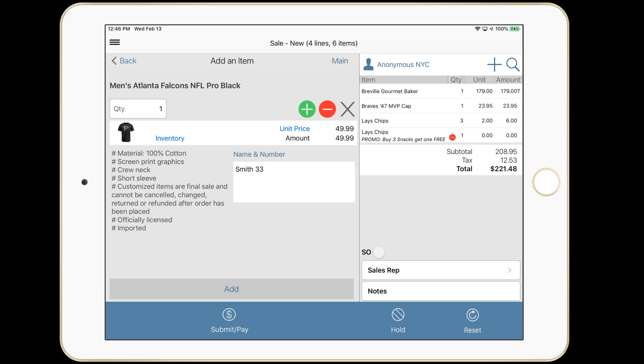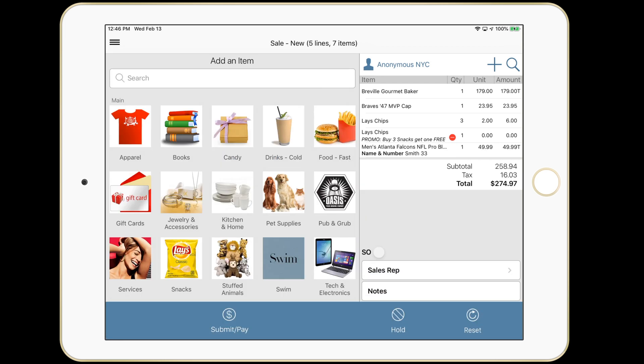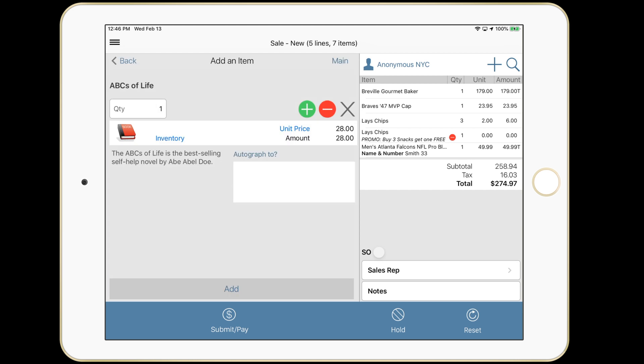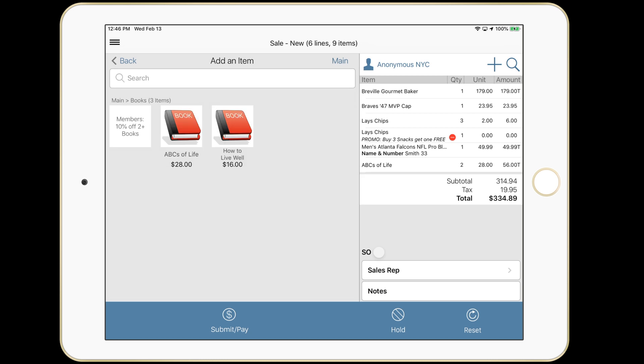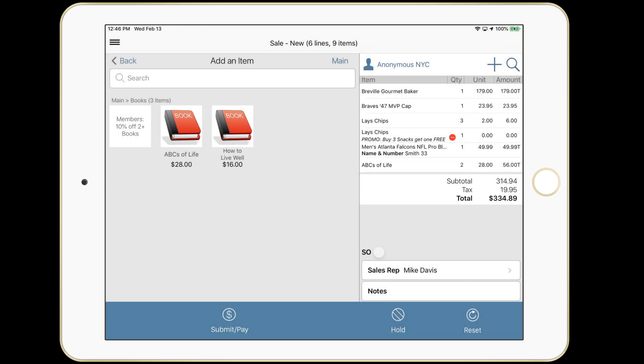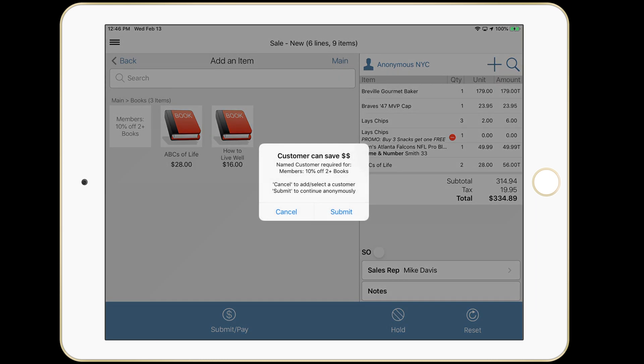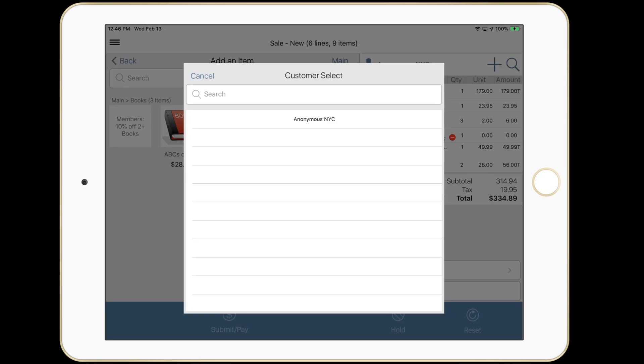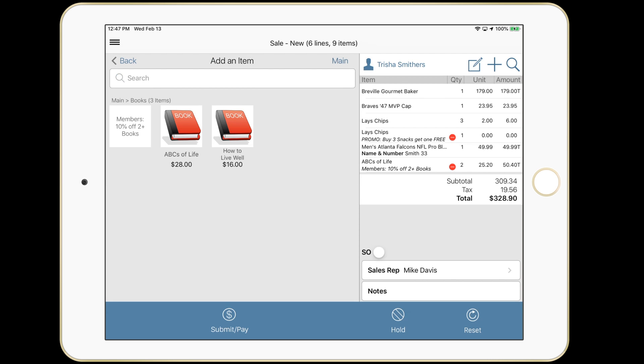Let's take a look at the book category. We can see we have a nested promo in there. I'll add a couple of the books. I'm an anonymous customer, so I'm not going to get the promotion. Let's select a sales rep. When I submit, it's going to prompt me to ask her to join our loyalty program. She can save money on those two books in her cart today. She is a loyal customer already. I'll scan her loyalty card. I can also look her up by phone number or email. And she gets the promotion.